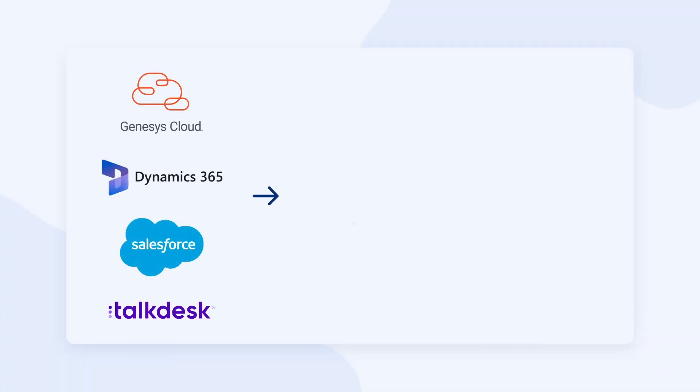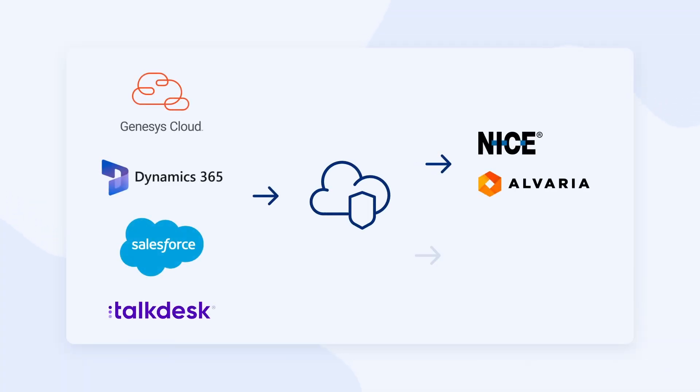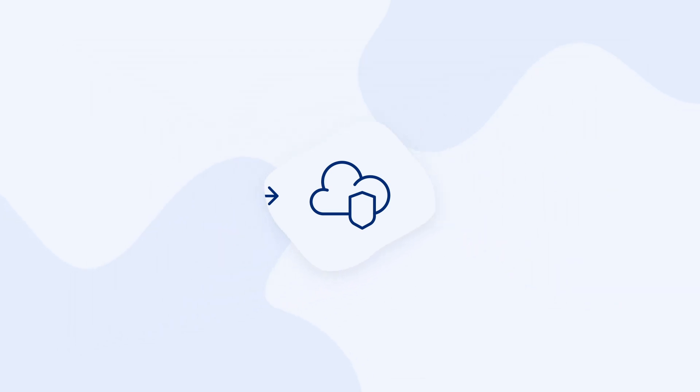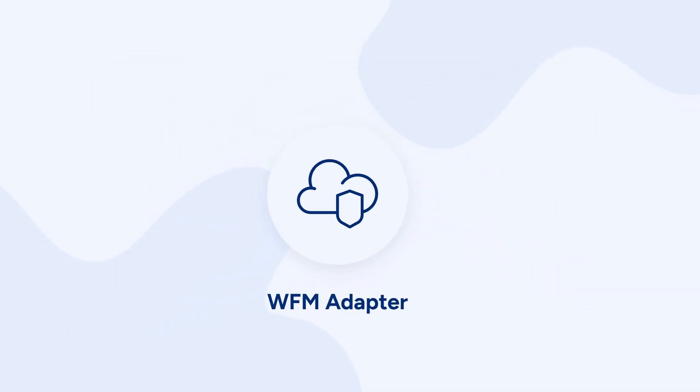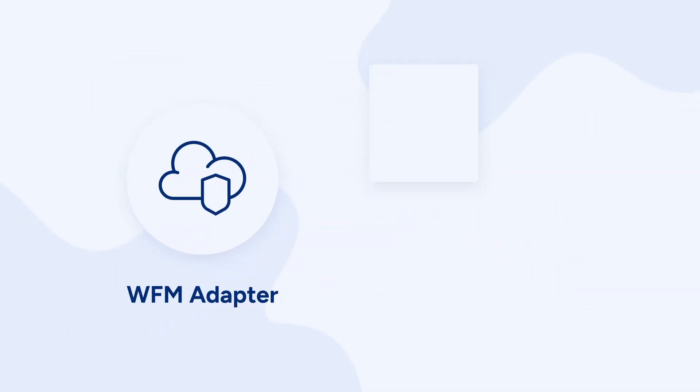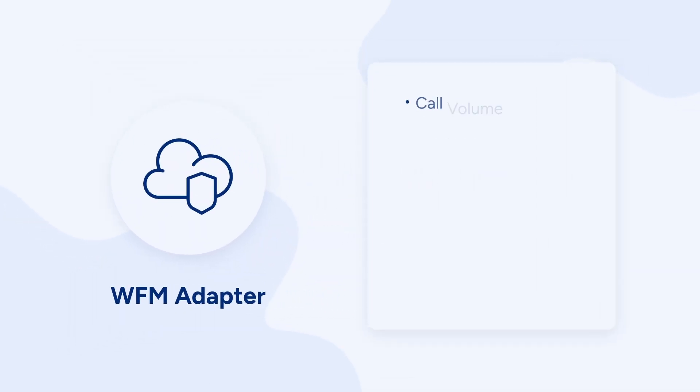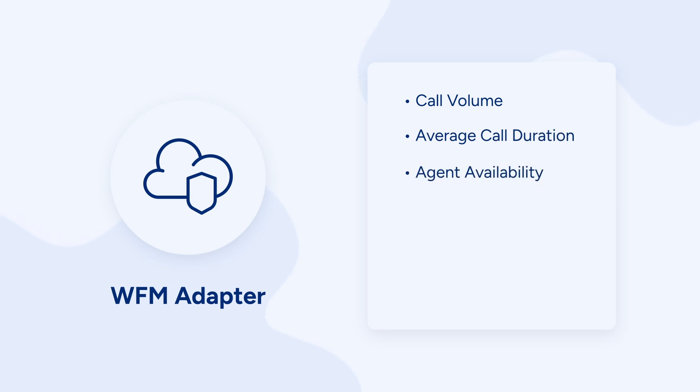To optimize your customer service operations with speed and accuracy, your WFM must integrate with your contact center platform. With integration, you can leverage valuable service insights like call volume, average call duration, and agent availability for better forecasting and higher productivity.